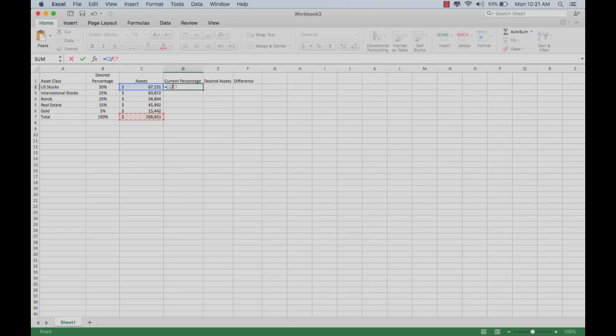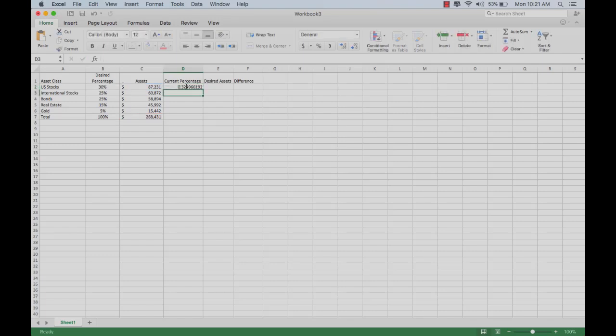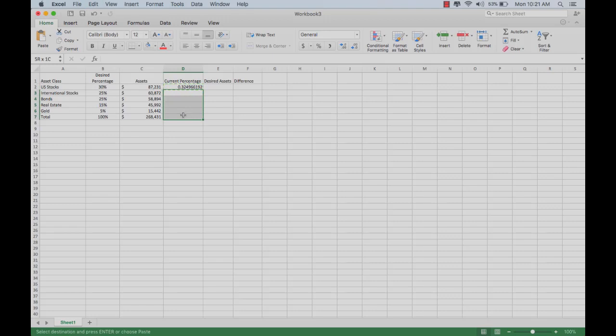Now, in order to make things easier, here's a little shortcut. If you put a dollar sign before the C and before the seven there, so it looks like that, you can then copy and paste this all the way down the column. What that will do is it will hold the value at the bottom constant, and the value at the top will vary according to the row.